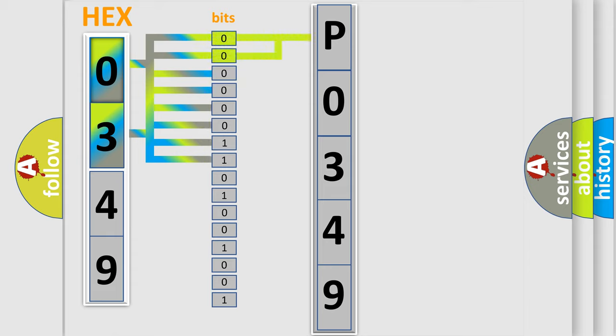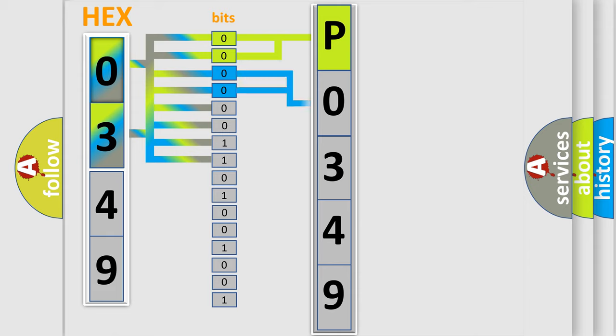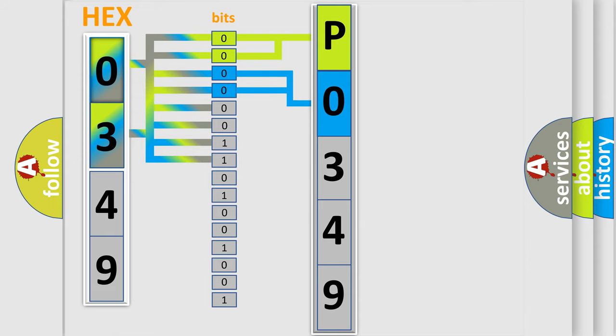By combining the first two bits, the basic character of the error code is expressed. The next two bits determine the second character. The last four bits of the first byte define the third character of the code.